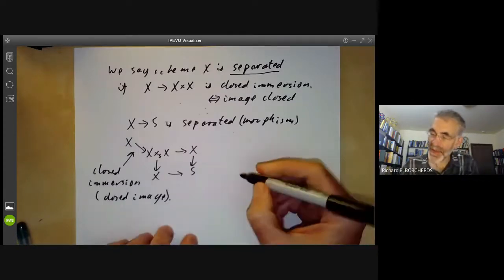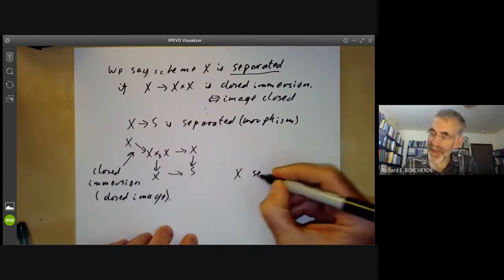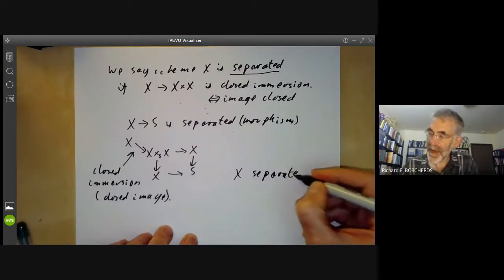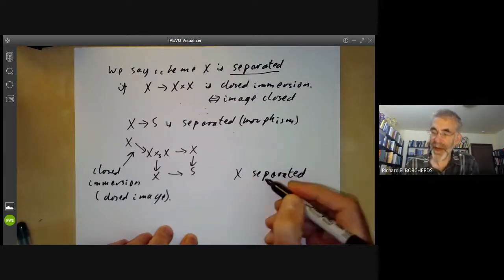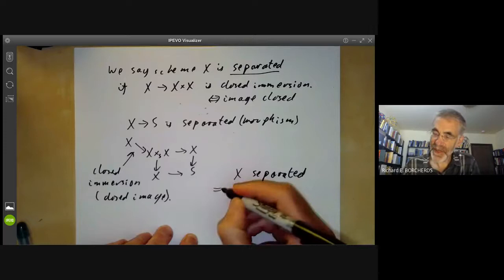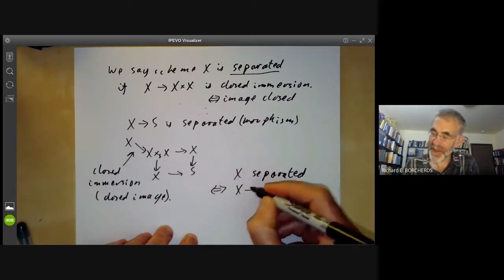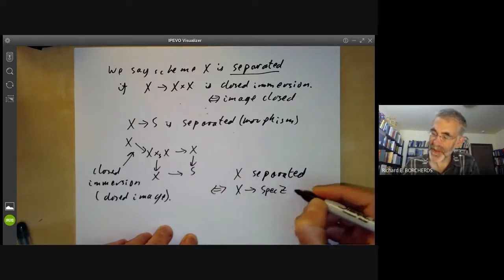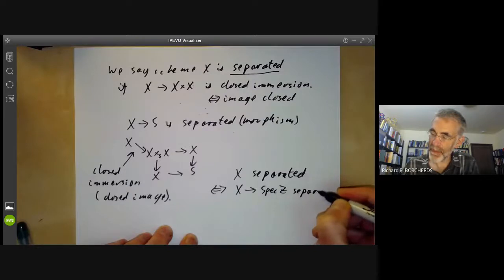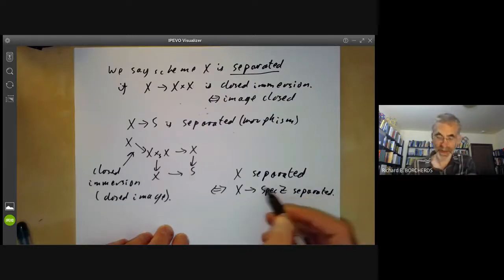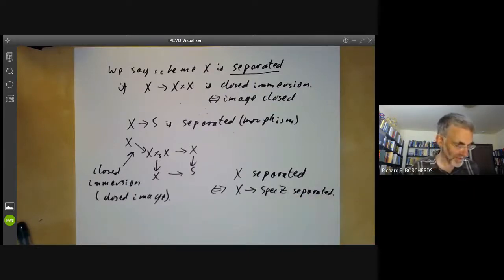X is separated as a scheme — this is equivalent to saying the morphism from X to Spec(ℤ) is a separated morphism, because Spec(ℤ) is the terminal object in the category of schemes.